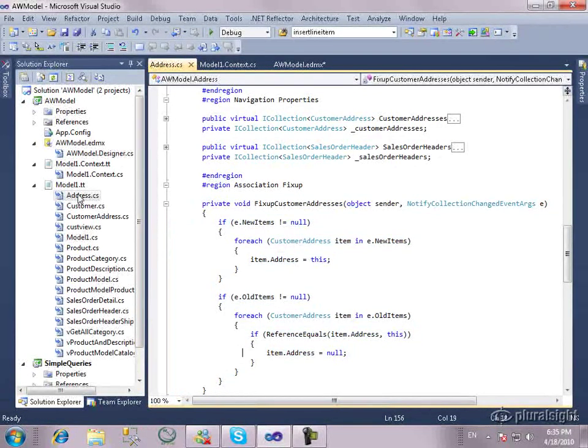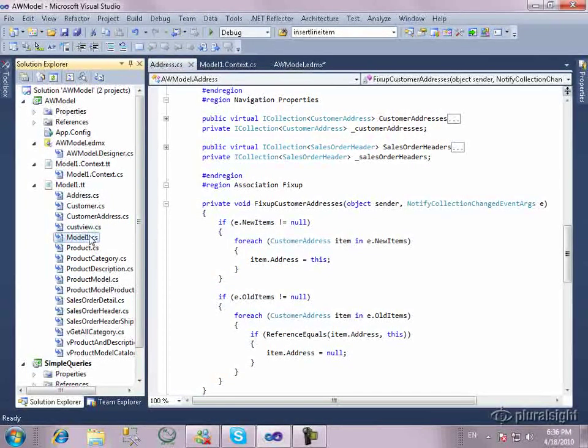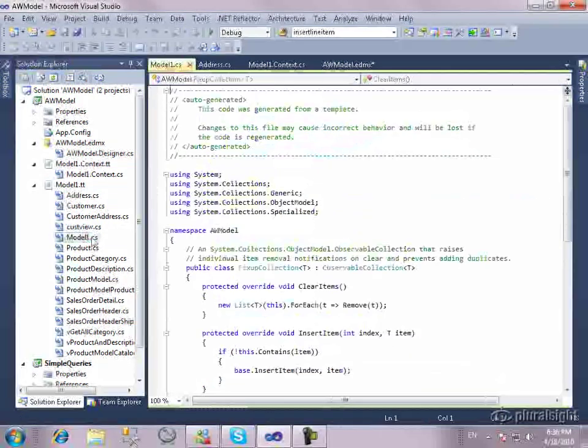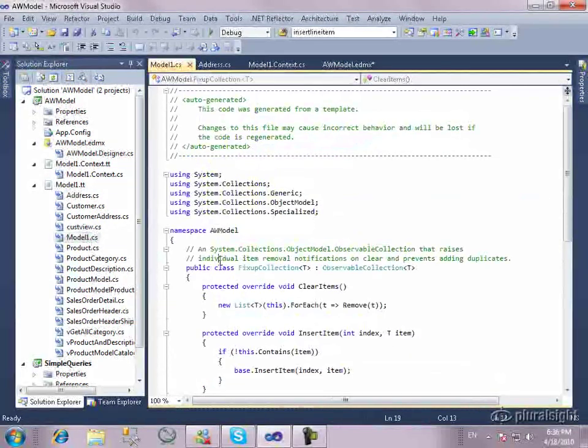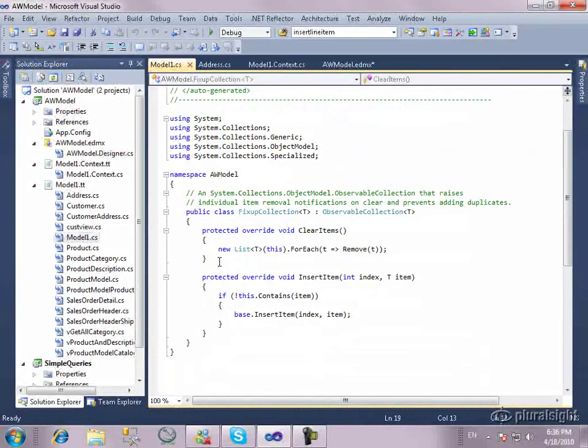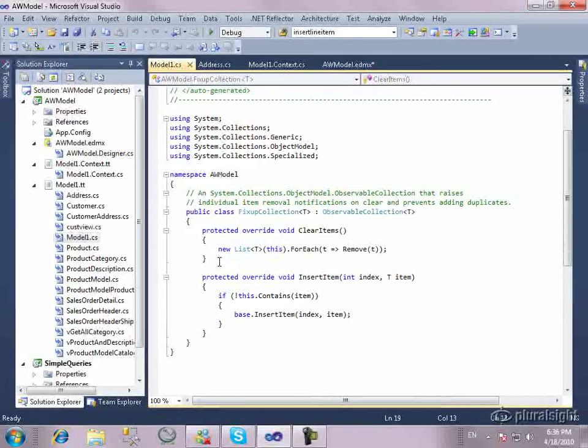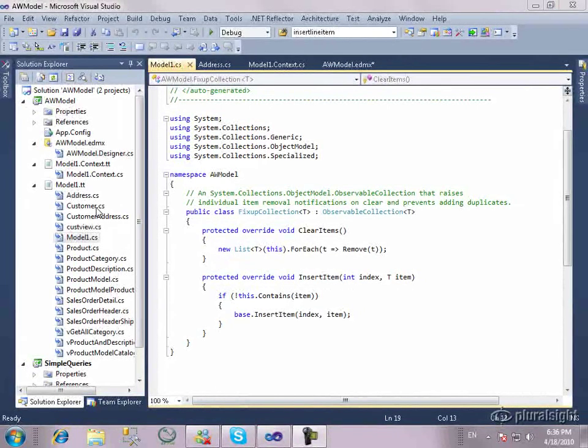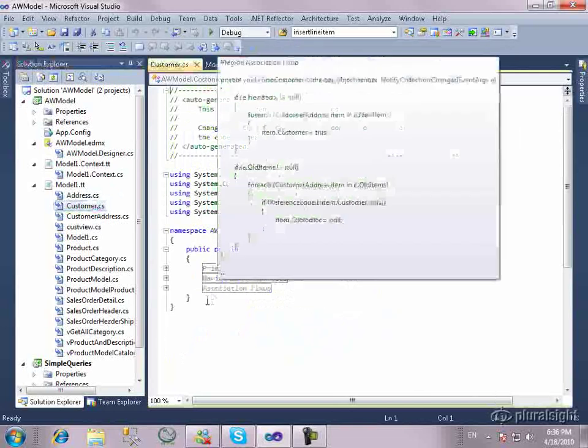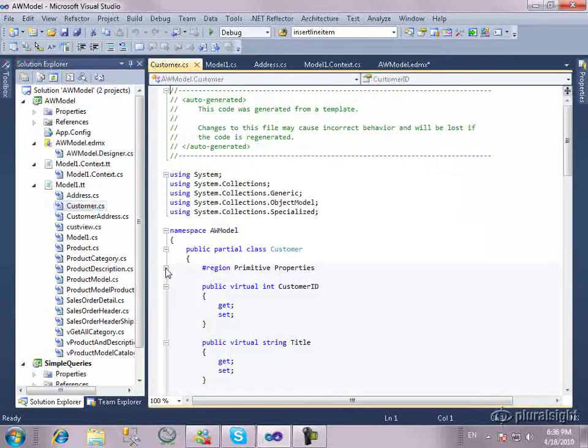All but one of these classes that you see over here are based on the entities in the model. The only thing that's different is this model one class. And the model one class actually provides the logic that all that fix-up work depends on. There's one other thing I want to point out about these classes that are generated.